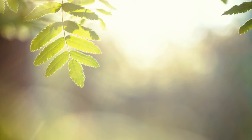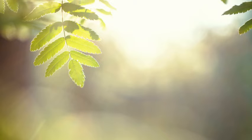This World by Mary Oliver. I would like to write a poem about the world that has in it nothing fancy, but it seems impossible.